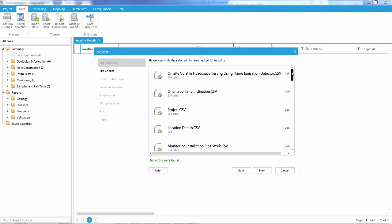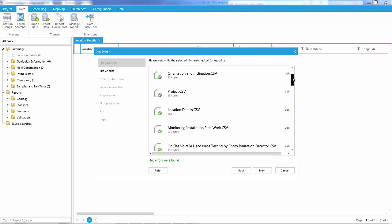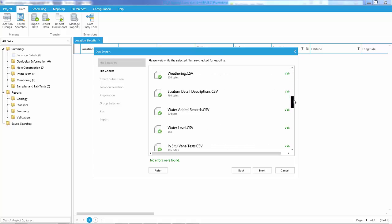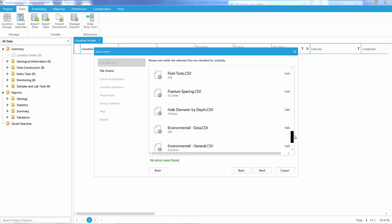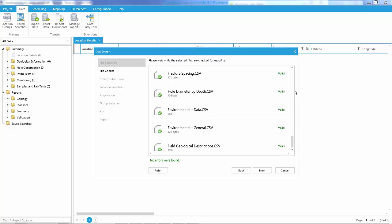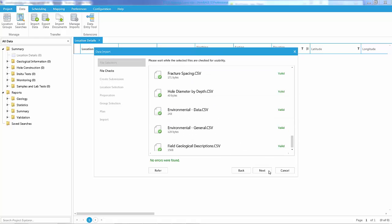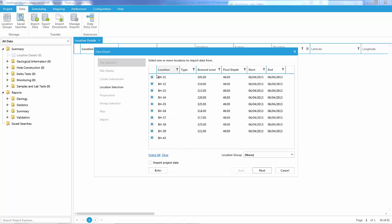Once the data has been downloaded, you can see all the different CSV files and it will indicate if they are valid or not. In this case, everything is valid — no errors were found. If I click Next, I can then choose which boreholes I want to bring in.